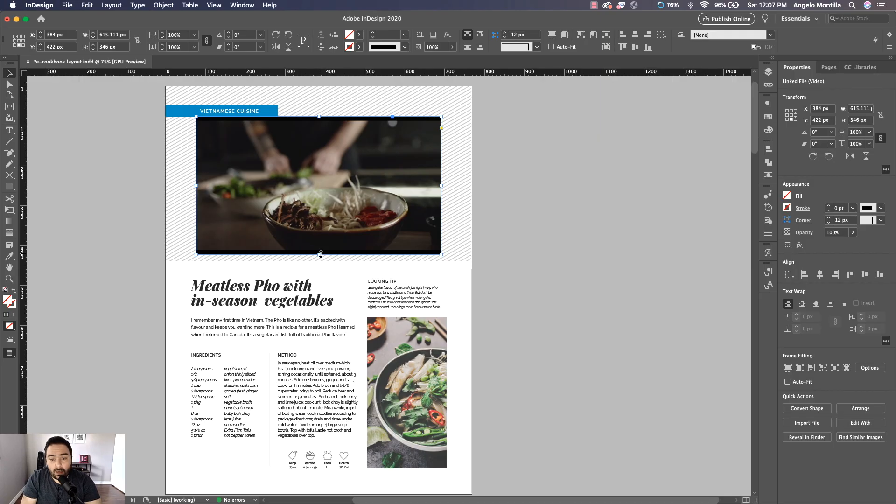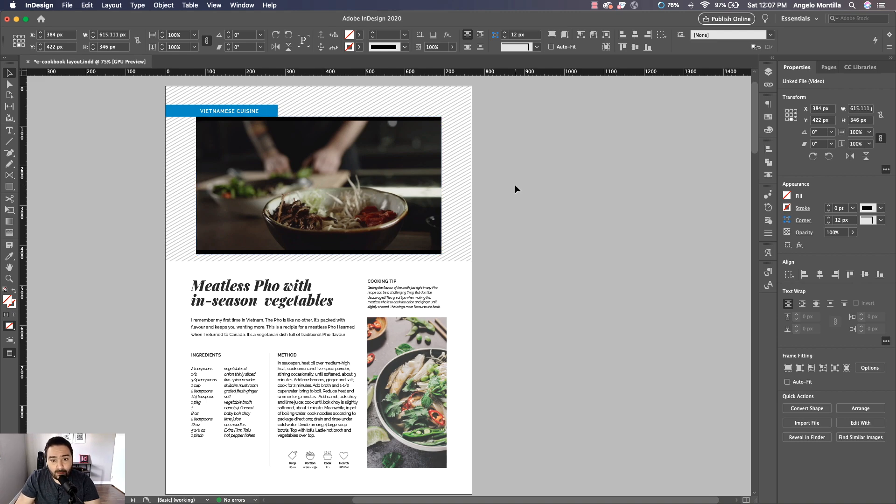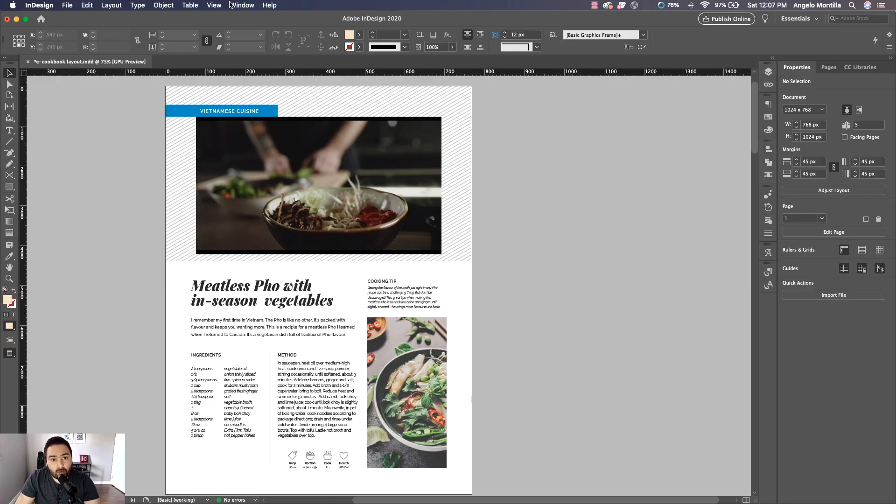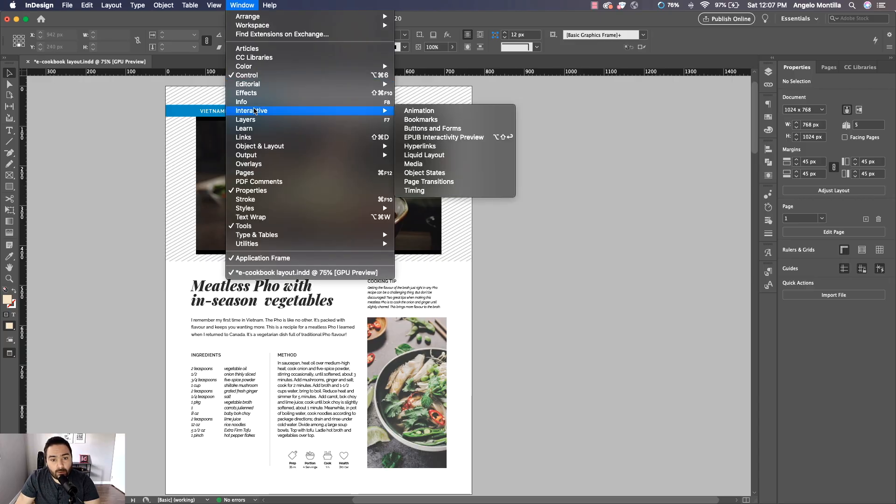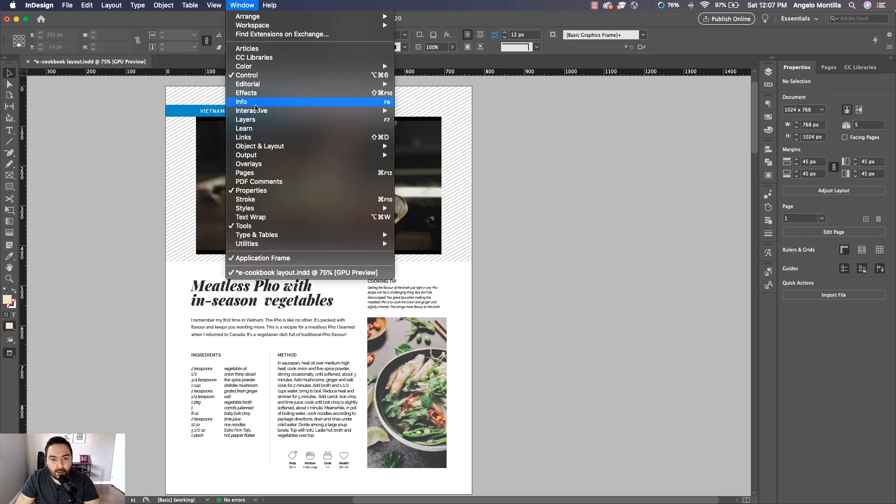As you can see, this serves two purposes. If I'm publishing this online, it acts as a main image because the cover on the video acts as a main image. But when you click on it, obviously it's a video.